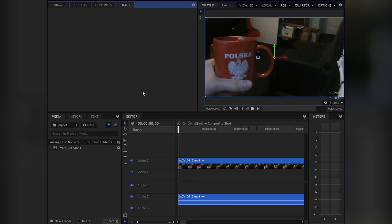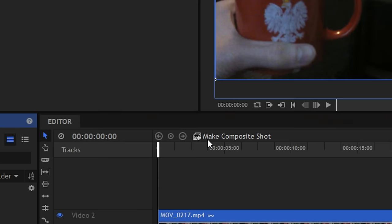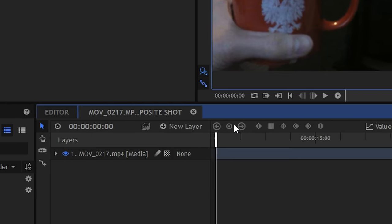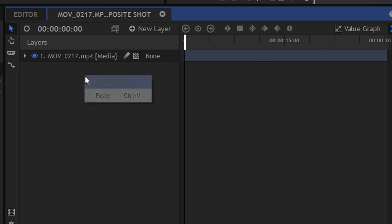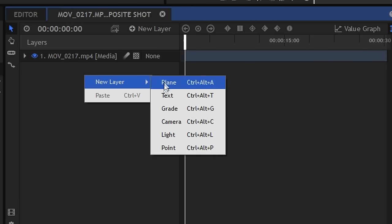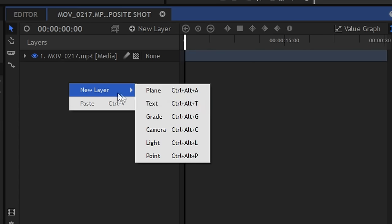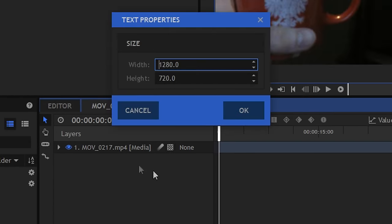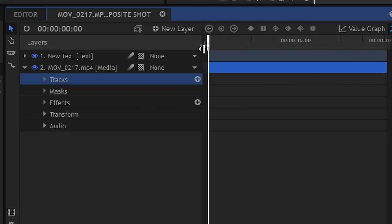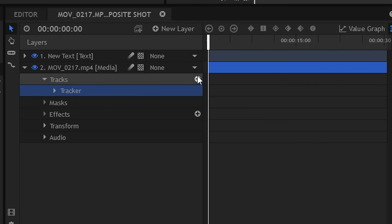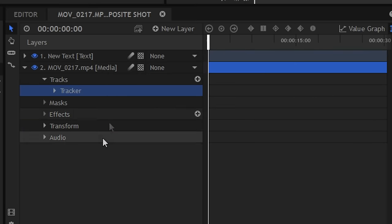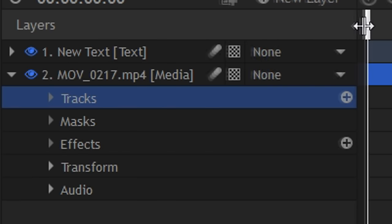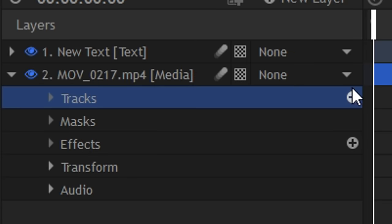First, when you open HitFilm and import all footage you want to track, you have to click on make a composite shot. Now, as we want text nicely following this cap, we have to add a new text layer. After that, click on video tracks, then that plus icon. If you have a screen with proportion 4 by 3, you have to kind of unfold it.